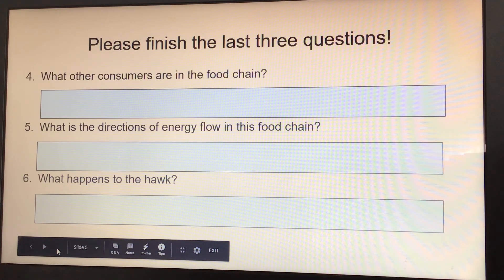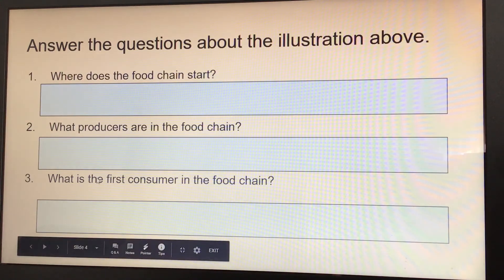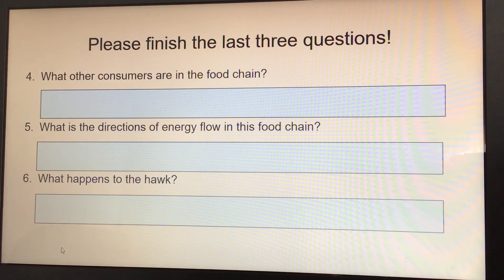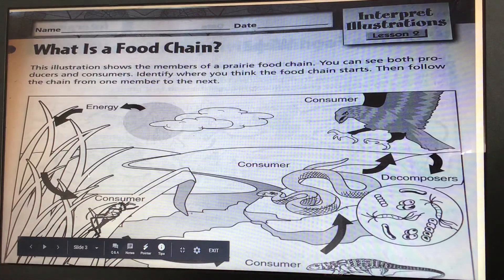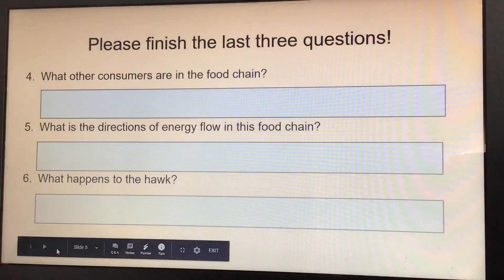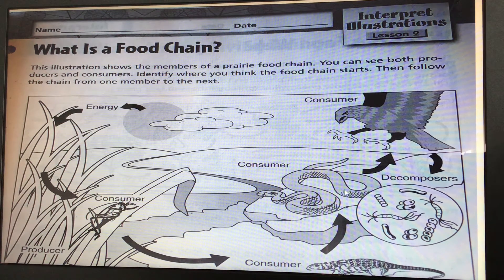What other consumers are in the food chain? Just answer the question by looking at the picture — all the ones that say consumer, write them down. What is the direction of energy flow in the food chain? It starts with the Sun and goes all the way to the decomposers. What happens to the hawk? The hawk eats the snake, and then it goes to decomposers, so the hawk must have died.